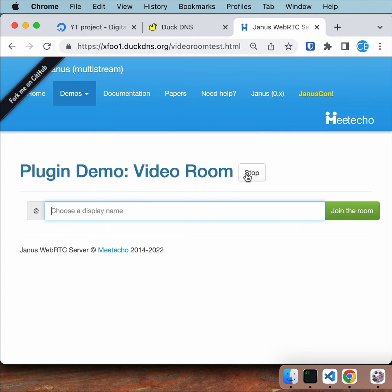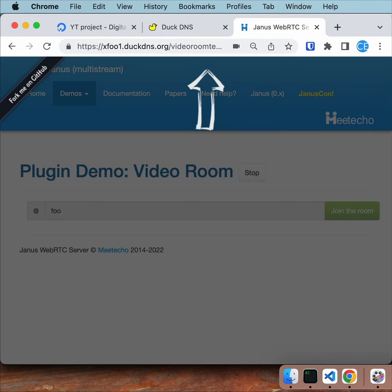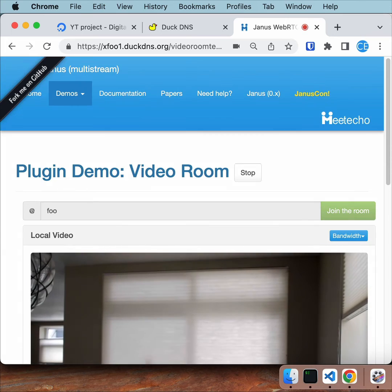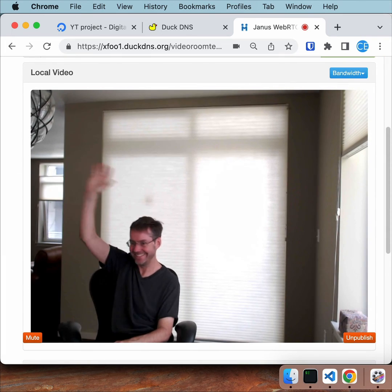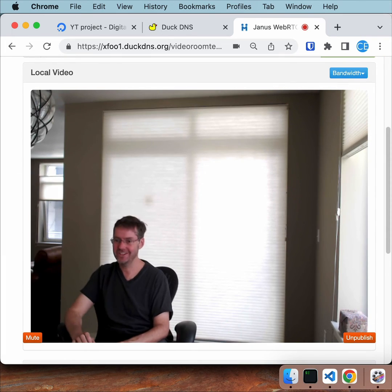Your Janus instance is open to the world, so you should implement some access control using UFW. That's it. Thanks.